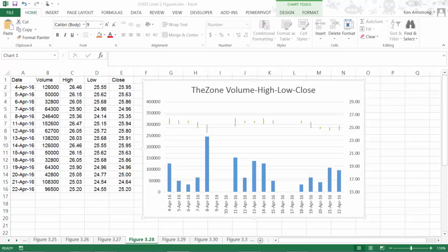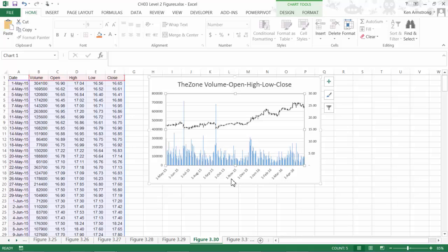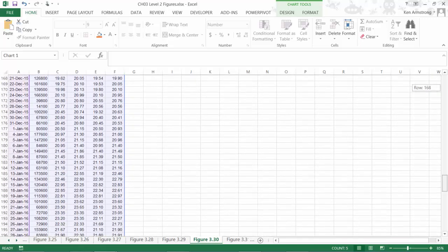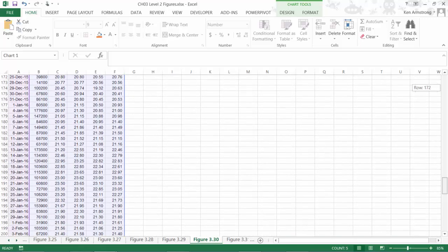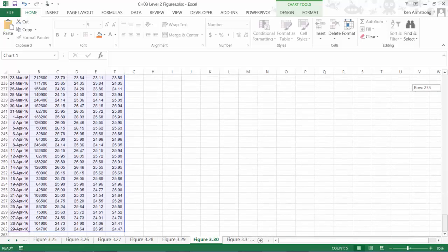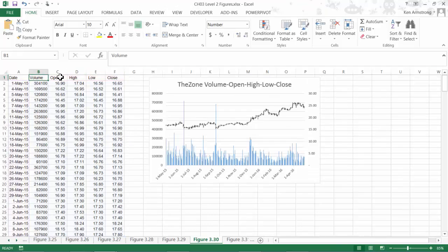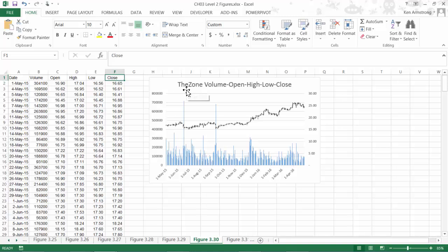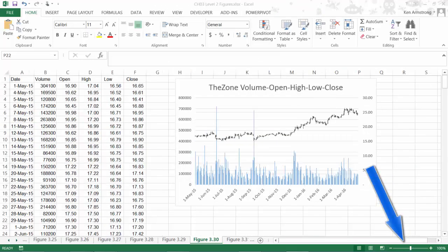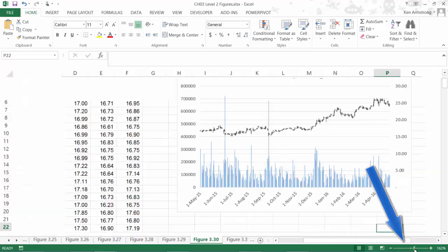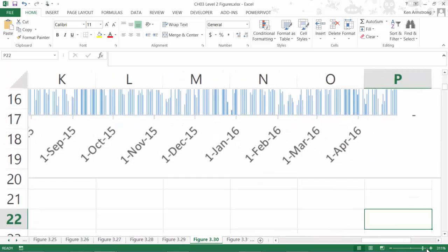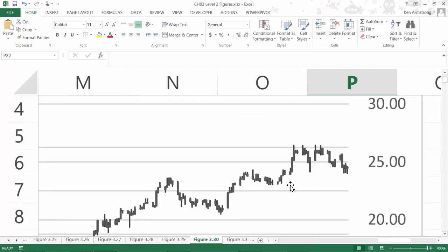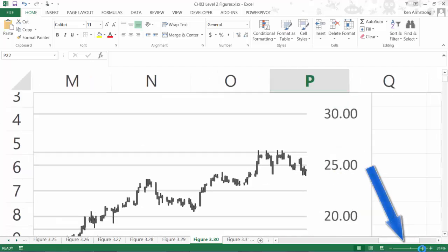The last chart for this video is the volume, open, high, low, close chart. Here we have the data for an entire year in this chart. Also, notice that our underlying data is again in the exact right order to be able to create this chart. Volume, then open, then high, then low, then close. This chart is very similar to the last chart that we showed you, except that it adds the open-close bars if you look real close. Now all of this data is very smooshed together, since it's an entire year's worth of data. How do we fix that, you ask? Stay tuned to this channel for the next video. Bye-bye for now.